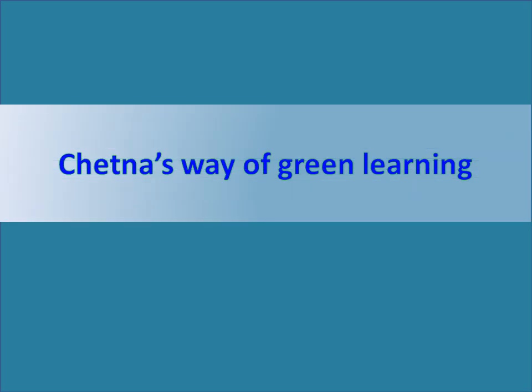Hello friends. Welcome to my channel, Chetna's way of green learning.